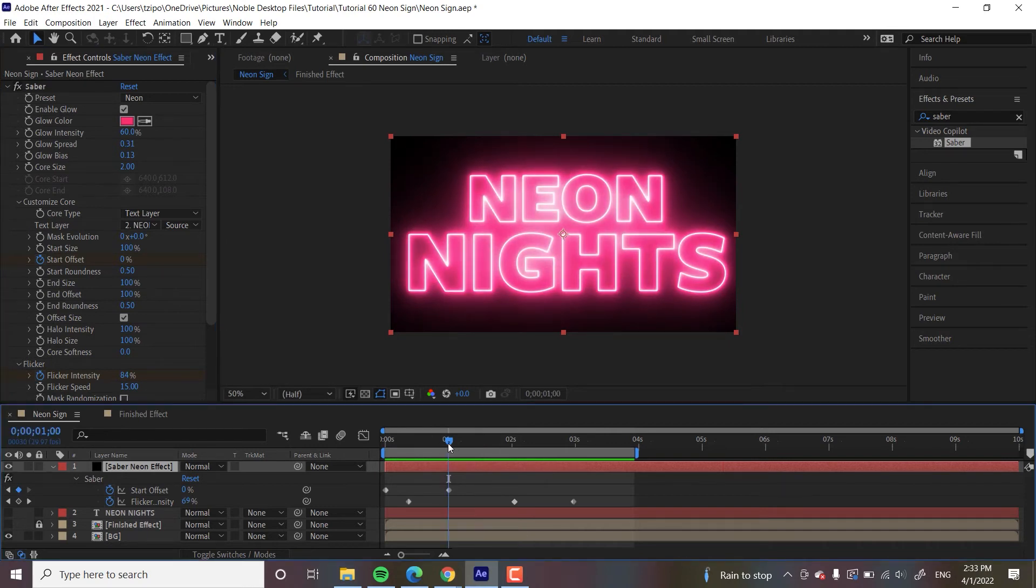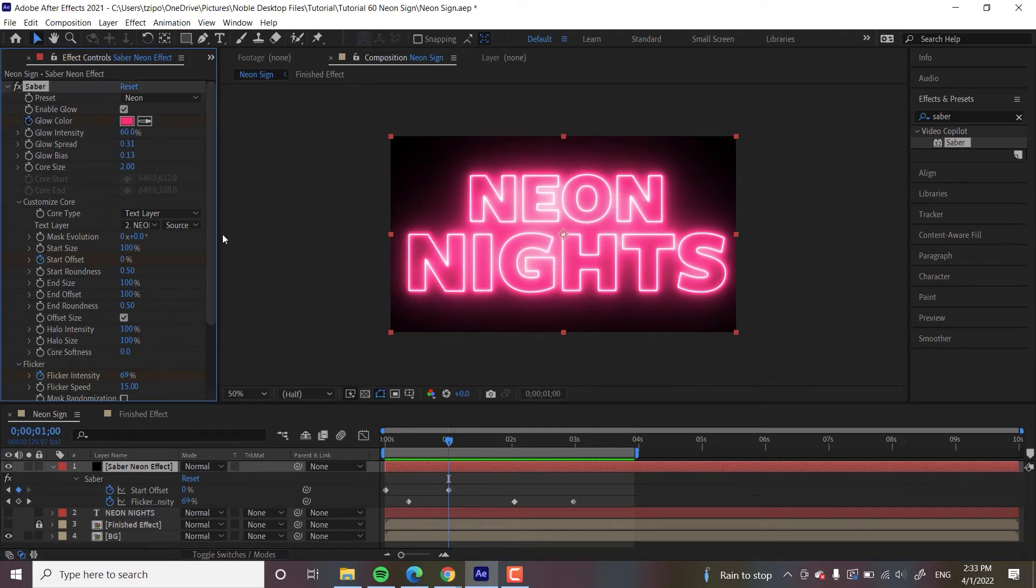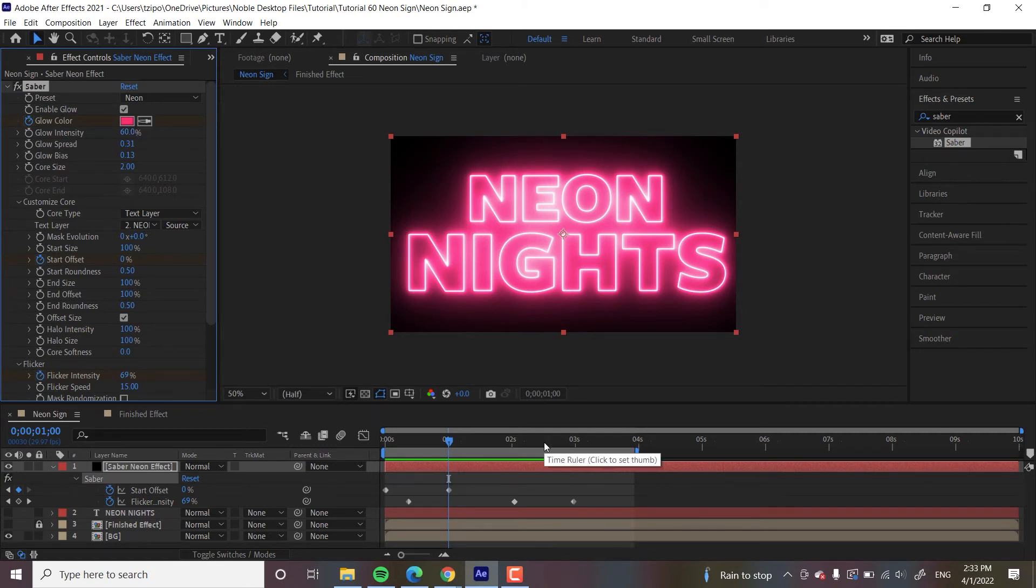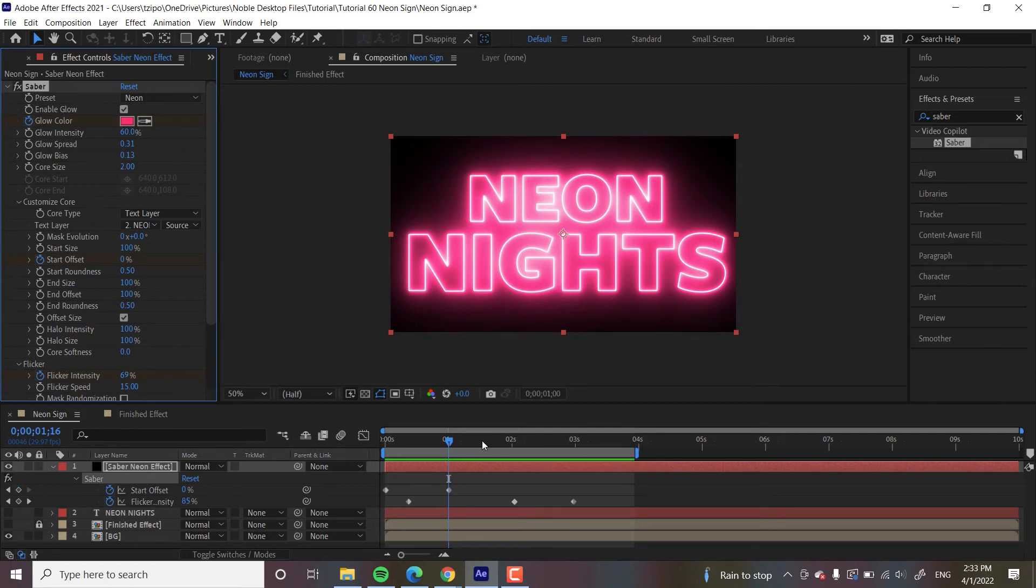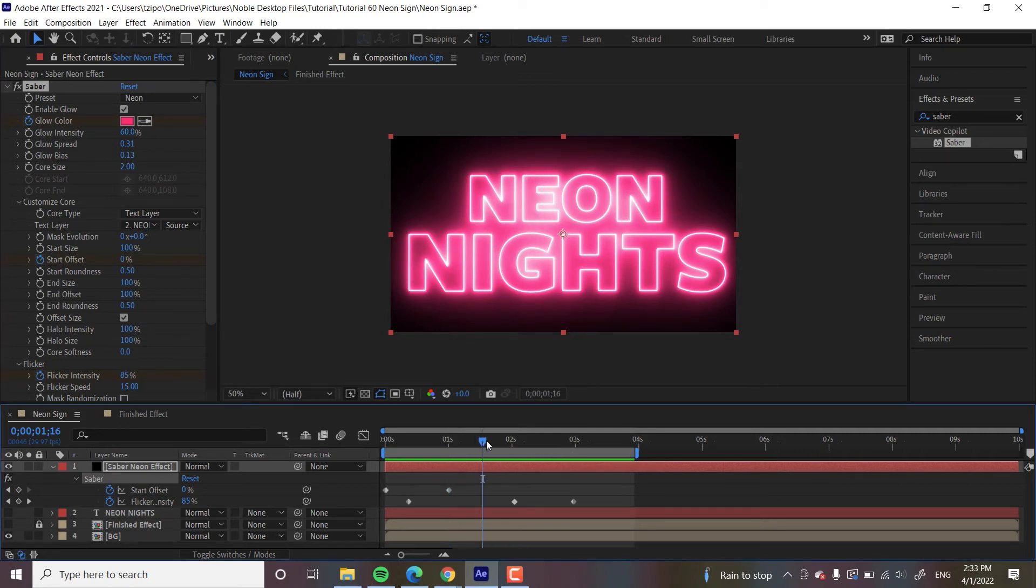You can probably see where we're going in with this. We're going to head over to about one second in. I'm going to hit the stopwatch to set a keyframe. I like the pink color. We can start with the pink color. But let's move over to about a second and a half. And you can figure out that as we set these keyframes and change this color, it's going to cycle through these colors.